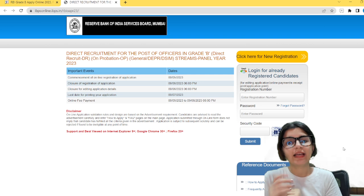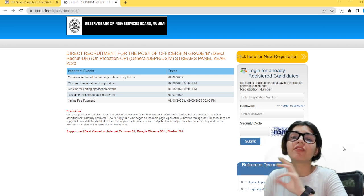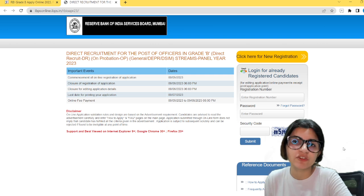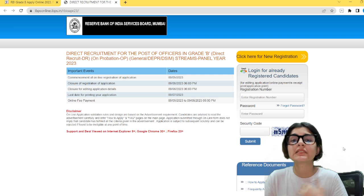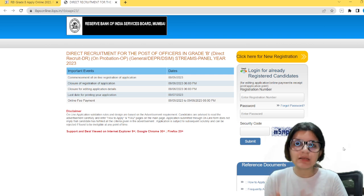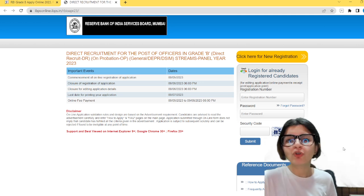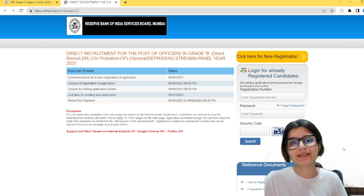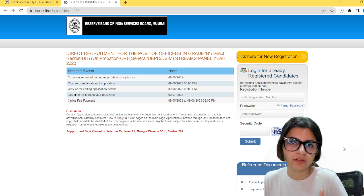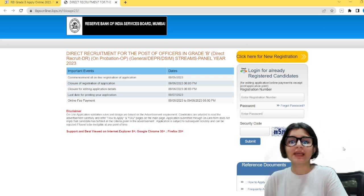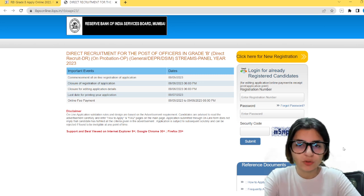Now that we have seen syllabus, eligibility, and notification, the next process is the form. How do you have to fill the form? Especially for people giving the exam for the very first time, there are sometimes problems — how to upload documents, what information is needed. So I am going to share the process of how you can fill the form for the RBI Grade B exam. In case you haven't filled the form yet, you can fill it along with me.